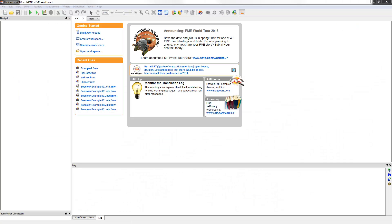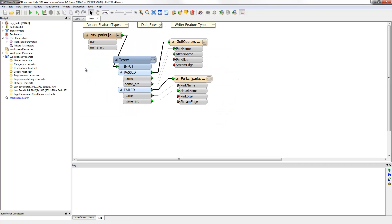Here I have already started FME Workbench. This example continues to develop the workspace from the data restructuring chapter. Because I have worked in it already, I can open it from the list of previous workspaces in the start screen. Notice the workspace had already been developed from a simple format translation by restructuring the data.